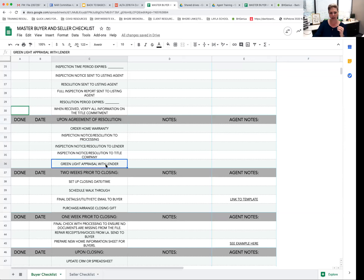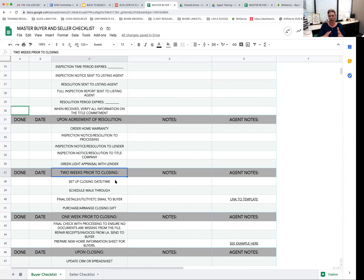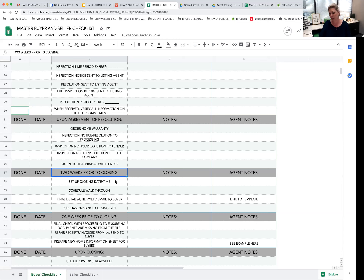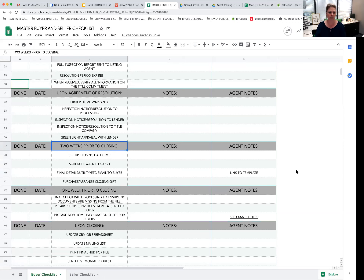After the agreed-upon resolution, we've sent the inspection notice to processing, the lender, and the title company, and we've green-lit the appraisal. If you've got a 45-60 day close you're in a holding pattern until the appraisal comes back. I reach out to the seller's agent to let them know we've ordered the appraisal and they should be hearing from the appraiser. The appraiser will contact the listing agent — not you as the buyer's agent — so keep that communication line open to get a heads-up when the appraiser visits.